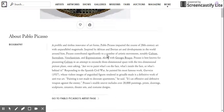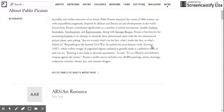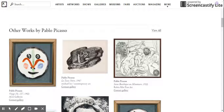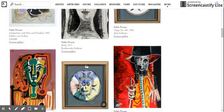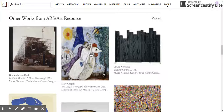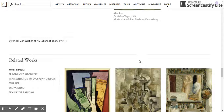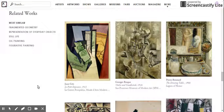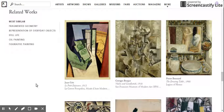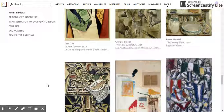This page with the Pablo Picasso piece gives you a short biography of Picasso. You can go to his artist page and see all of the pieces they have from Picasso in the collection, or scroll down and see other pieces from Picasso that they have, as well as other pieces from the same gallery or collection this piece is held in. You can also see related works, and this is where the Art Genome Project really comes in and is really useful.